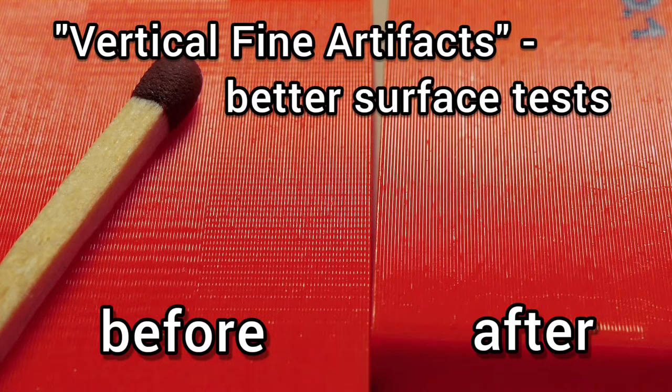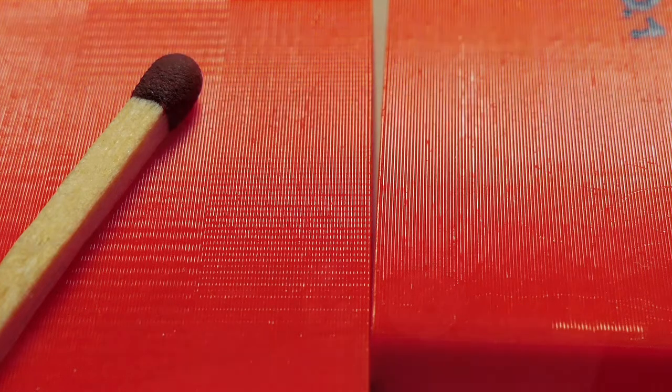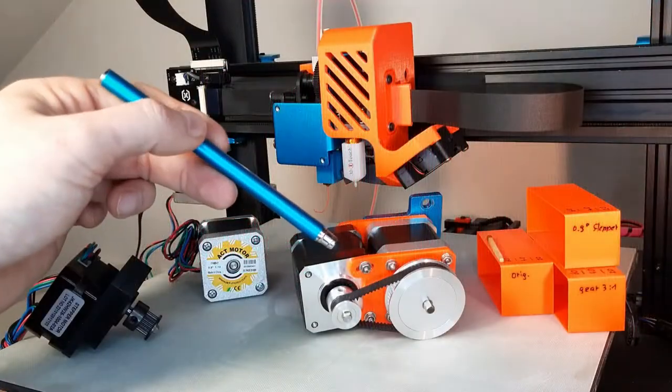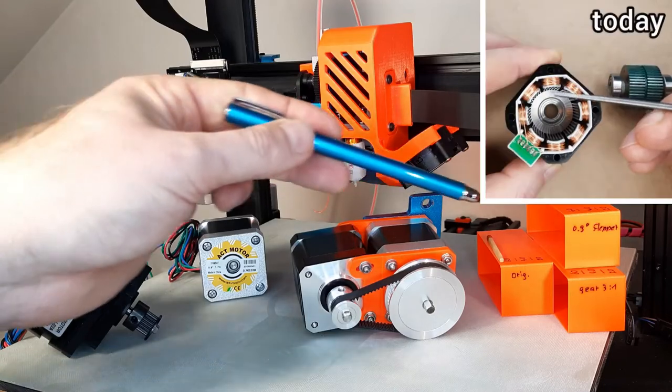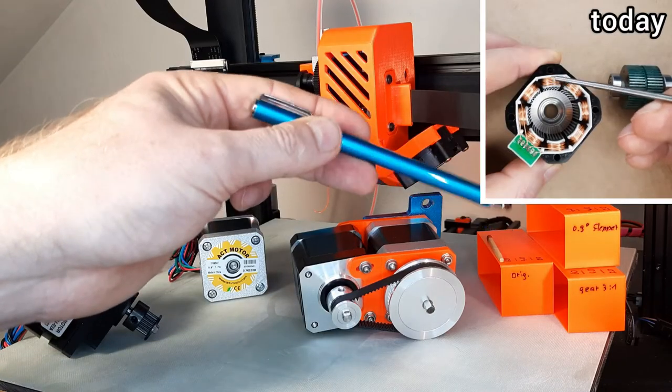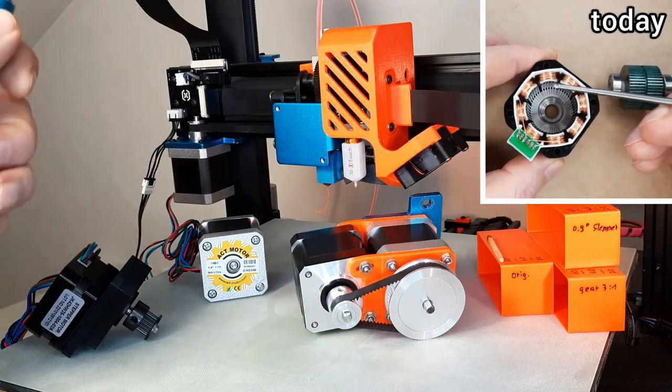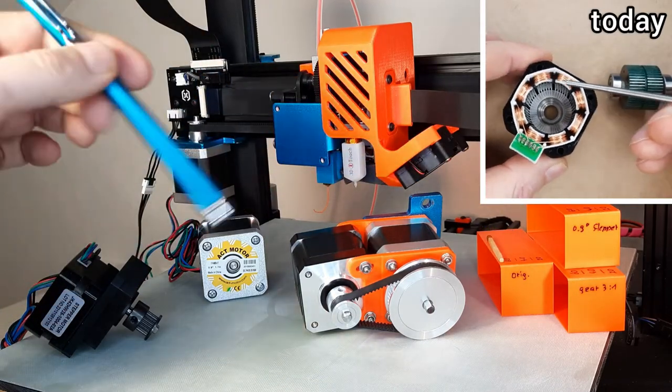How to get better print surface quality by reducing vertical fine artifacts. That's my topic today.